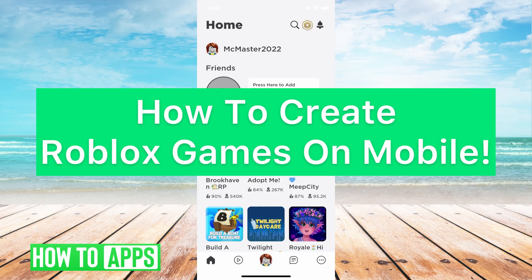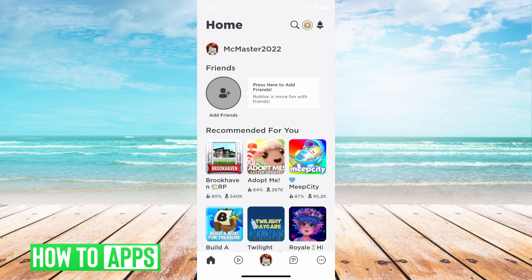Hey guys, it's Mikayla, and today I'm going to walk you through how to create Roblox games on mobile. It's pretty quick and simple, so let's jump in.